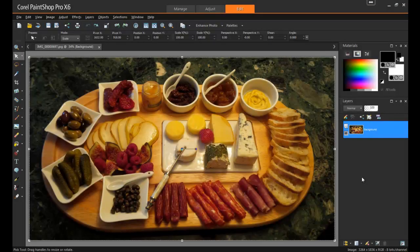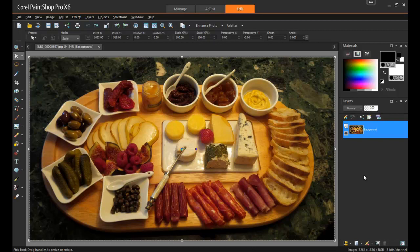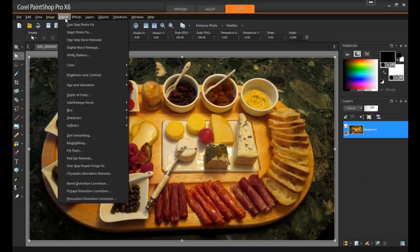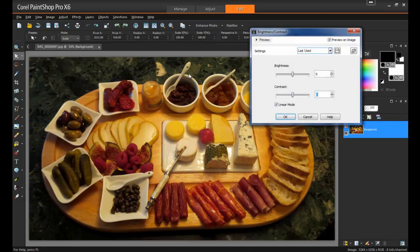In this next example, I have a photo that was taken of a charcuterie board. When the image was shot, the flash was not used and therefore the light is even and there's no glare on the plates or utensils. However, the room wasn't very bright at the time, so we can add some light in PaintShop Pro to bring out the richness of the colors. From the Adjust menu, select Brightness and Contrast and then Brightness/Contrast from the Flyout menu.